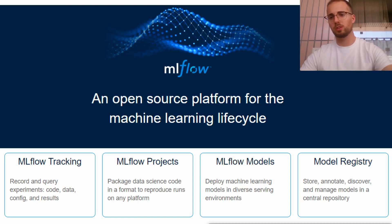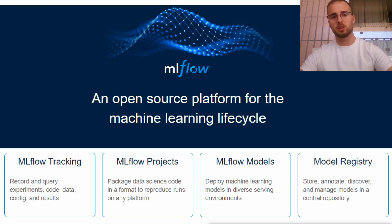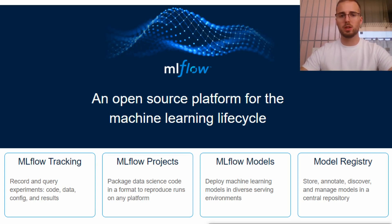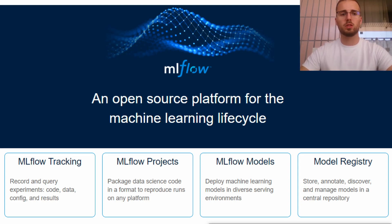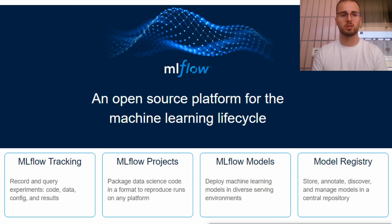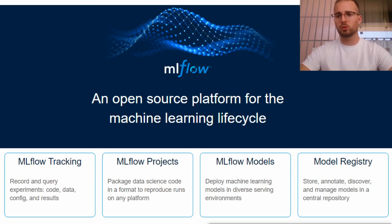Hello everyone! If you are watching this video, chances are that you are a machine learning engineer or a data scientist, or at least you have at some point worked in the development of a machine learning model. And if that is indeed the case, you certainly know the struggles of every stage of its development until finally making it into production. You can easily get lost in several different machine learning frameworks and tons of different parameters and metrics, especially when there are many people working on the same model. And all those struggles are precisely why MLflow was built and precisely why MLflow is gaining a lot of attraction lately.